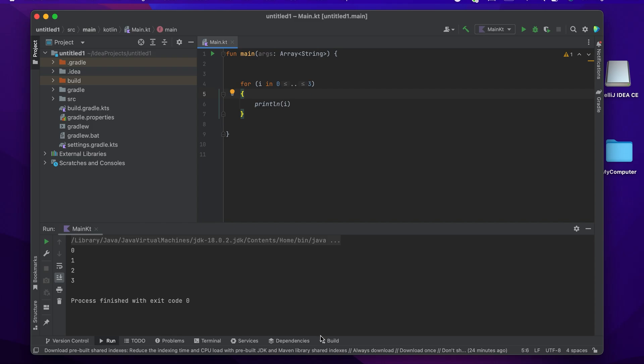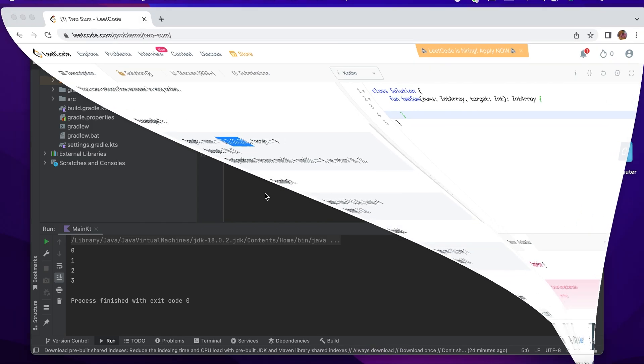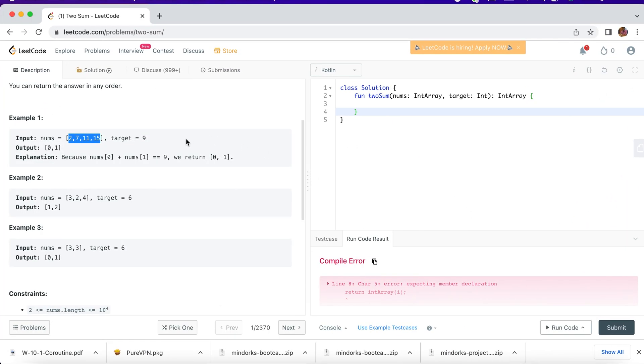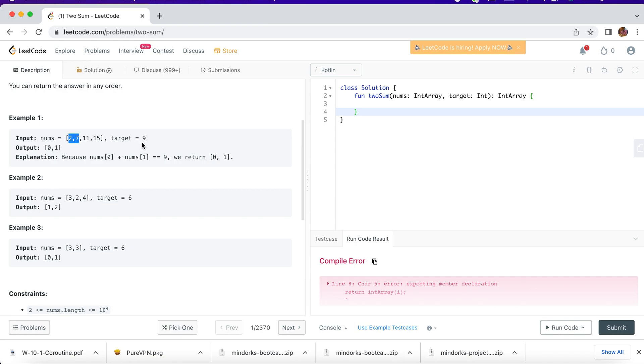Now my idea is to solve this simple LeetCode problem using Kotlin. I just want to find the target value 9 by adding any of these numbers. So basically, if I add 2 plus 7, that will be my target number 9, and I have to return the indexes of 2 and 7, that's 0 and 1.